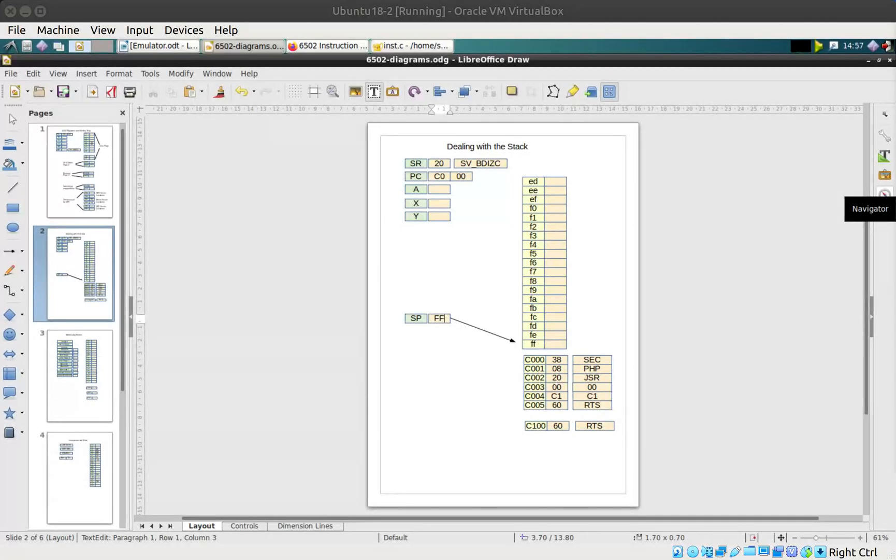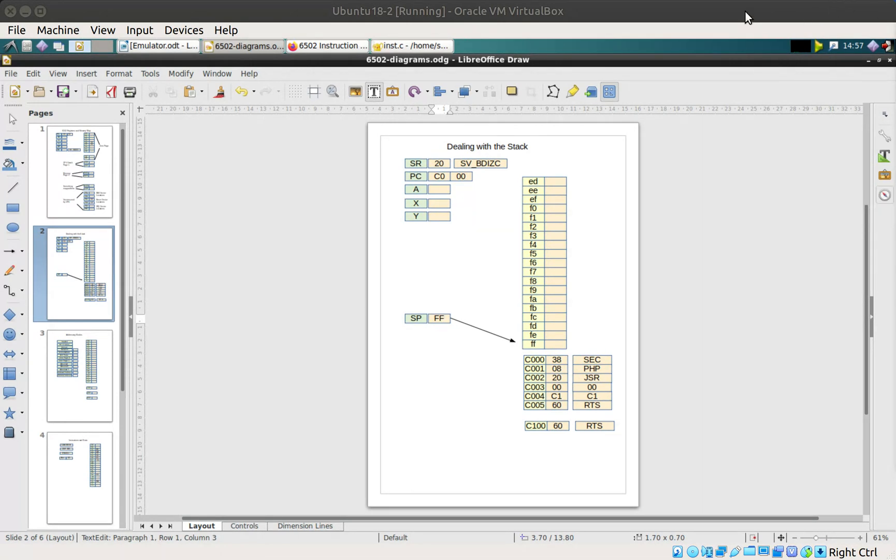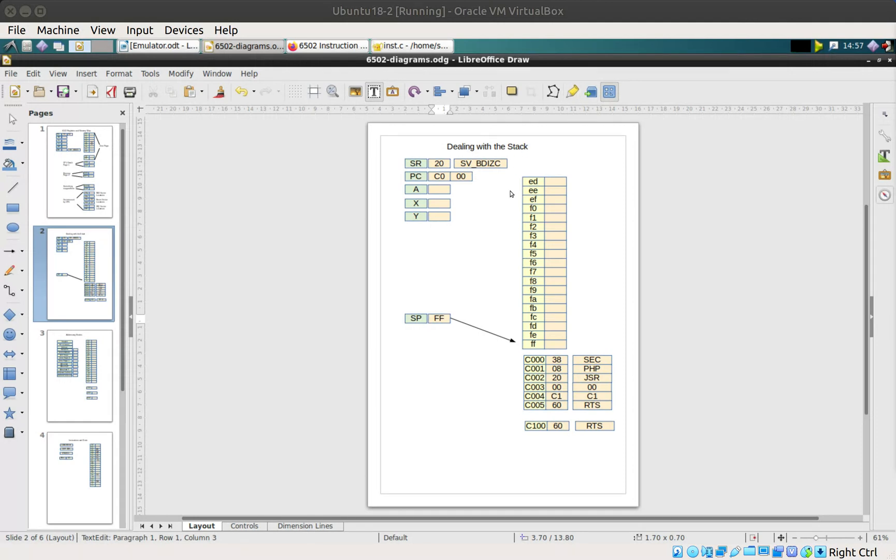Okay, so we've had a look at some of the instructions within the 6502 CPU and now it's time to have a look at the stack. The way that the processor works, memory page one is actually the stack, and a stack or stack frame is the way that the processor remembers stuff as it goes through.